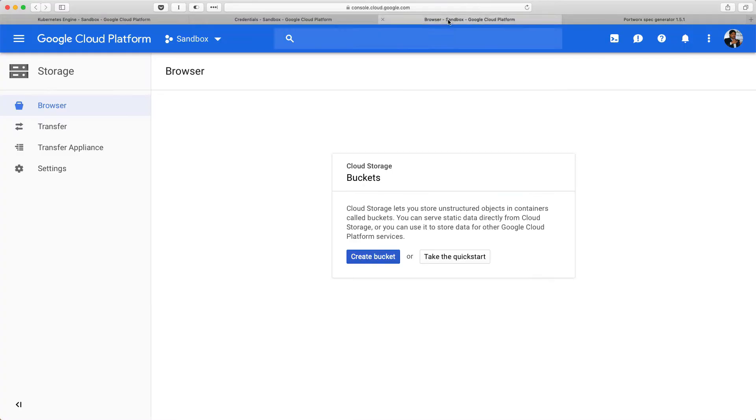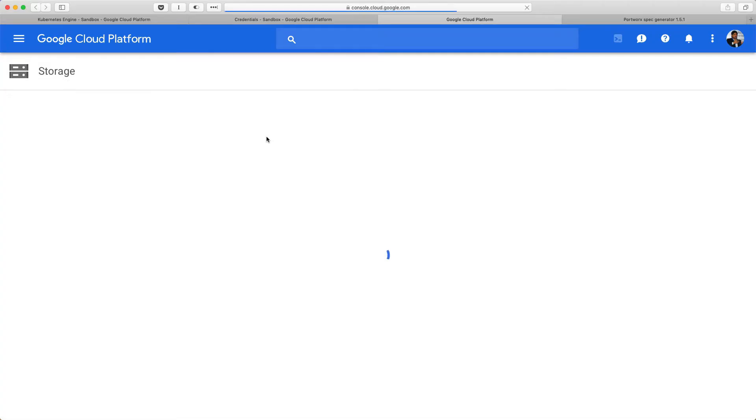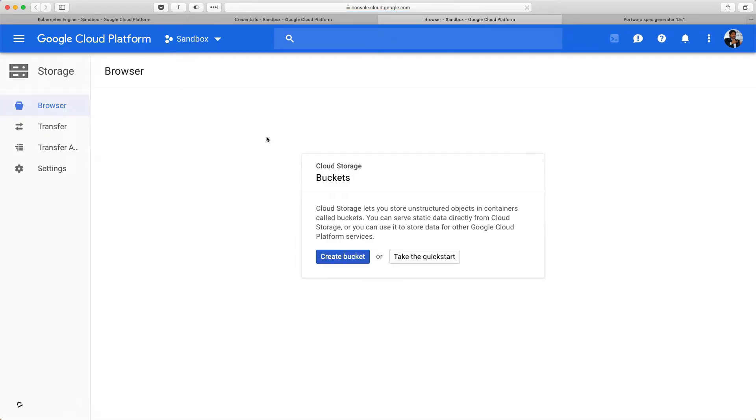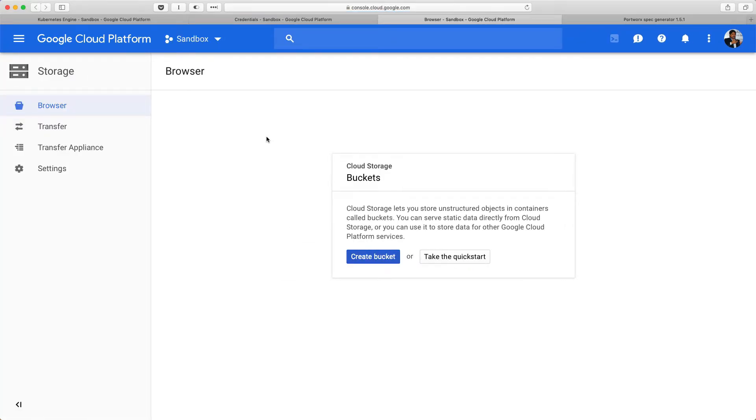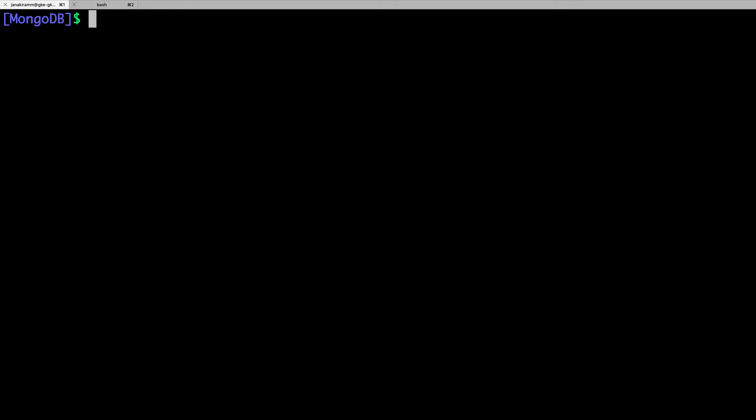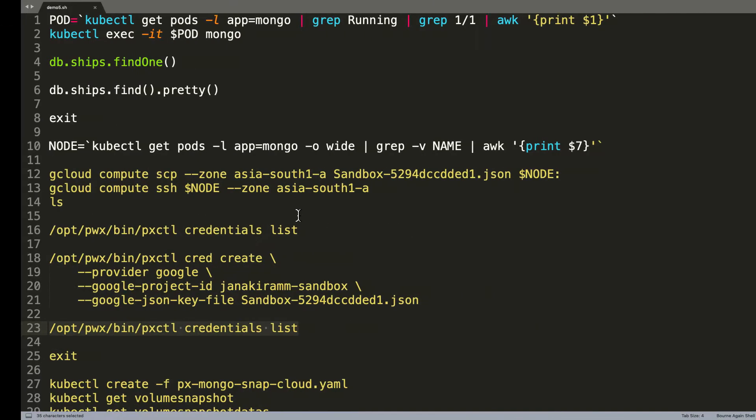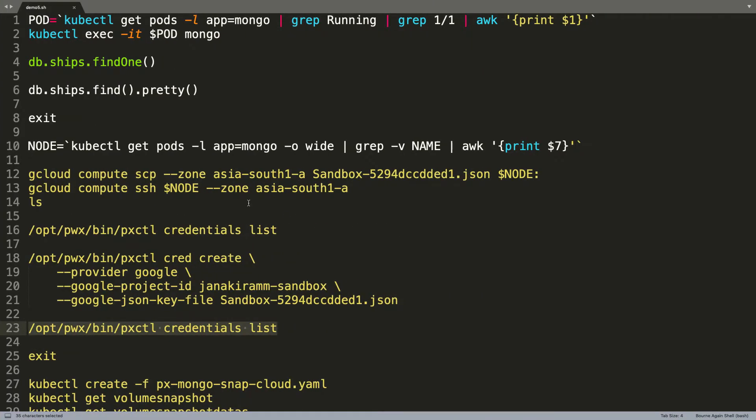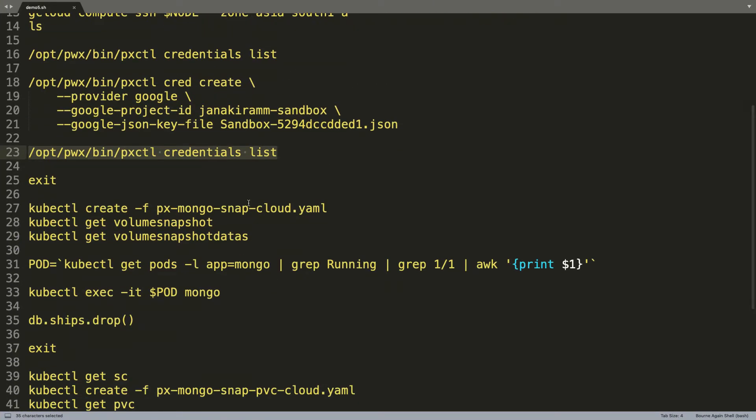Alright. So, now we see that the Google cloud storage has no buckets, it is currently empty. Now, as soon as we go ahead and create a cloud snap, they should get populated. So, let's leave this as is and come back to the command prompt. So, now we are done with the creation of credentials and we can proceed with the remaining steps of creating a snapshot.